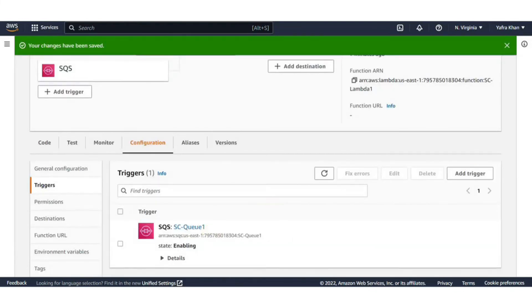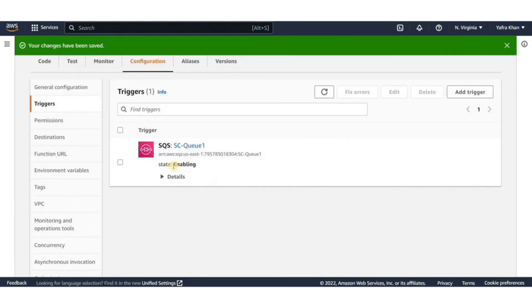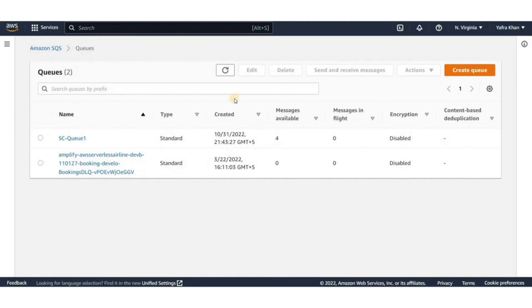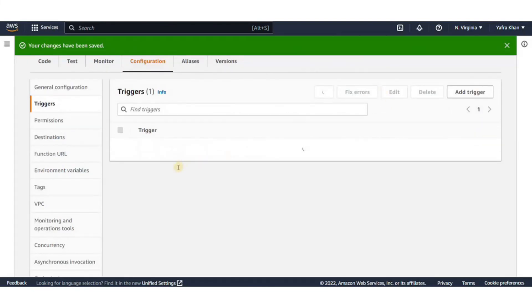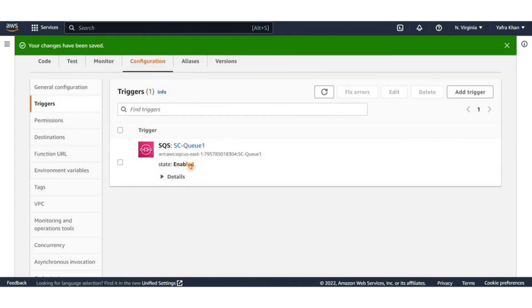Let's go back to the SQS console and hit refresh. You can see the number of messages available has turned to zero. It means something has pulled these messages from the queue.